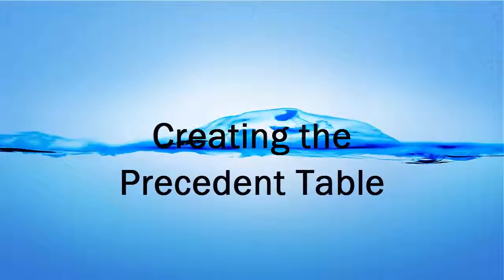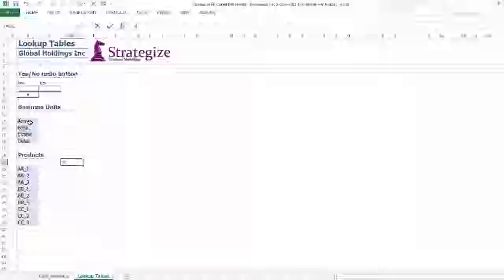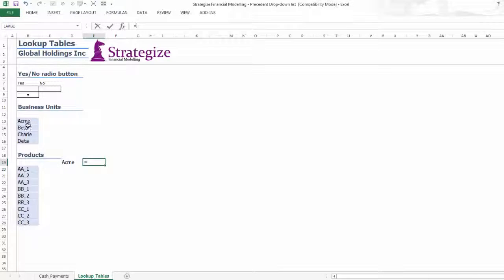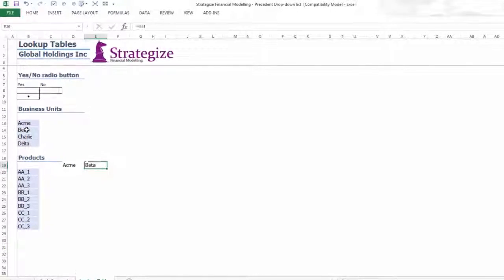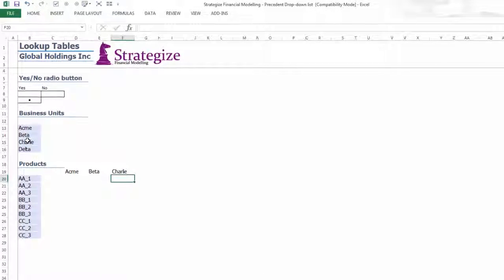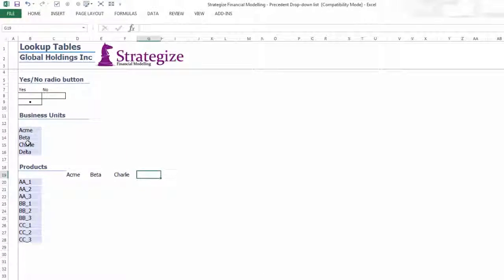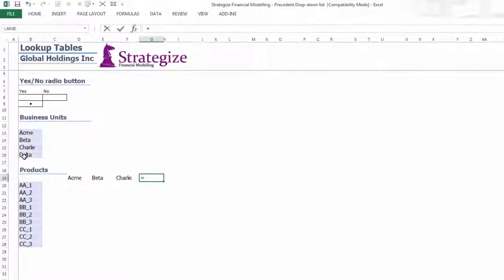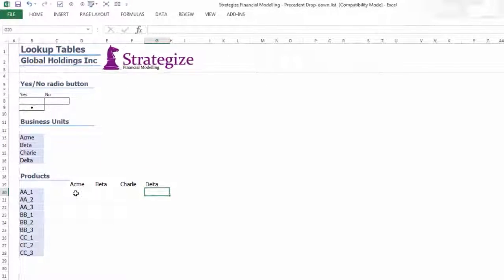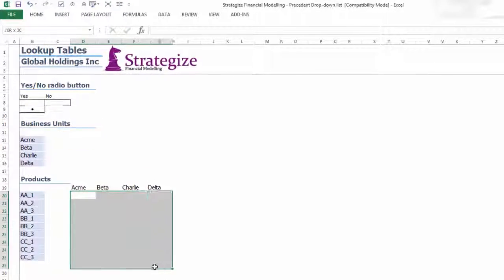Creating the Precedent Table: The Precedent Table will craft the Precedent Dropdown List whereby, based on the Precedent Business Units, the model will stipulate which products are the province of each business unit.